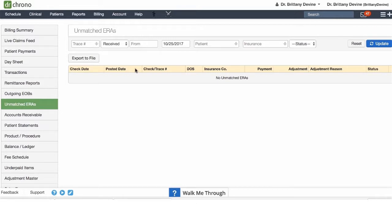These edits will cause an unmatched ERA to come through the system that will appear on this screen.